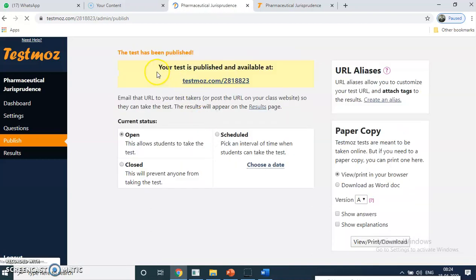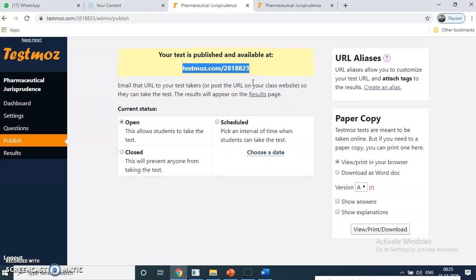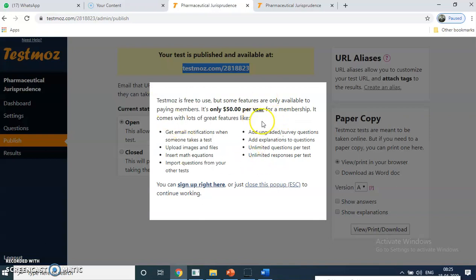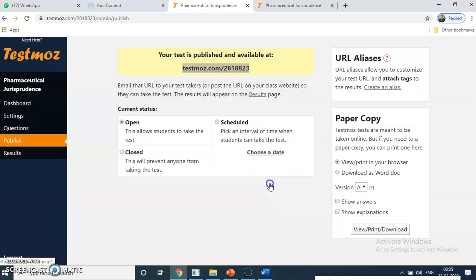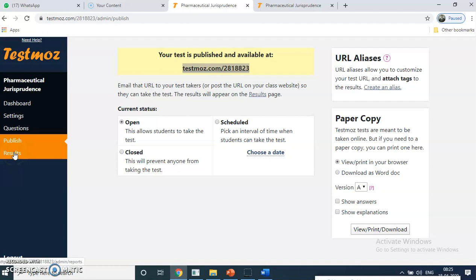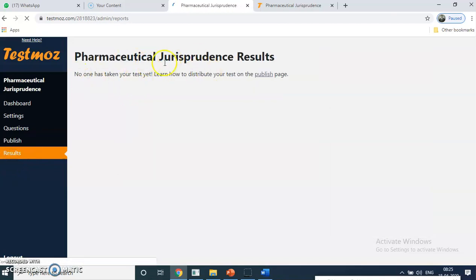Now I am publishing. My test has been published. You have to copy this particular link along with the password — the keyword 1, 2, 3, 4 — and share it with students via WhatsApp, email, or on Google Classroom. The scheduling close time and timing settings are available in the paid version, not free. After that, click on the results section to see how many students appeared for the test and how many are not done. Right now nobody has taken this test, so you cannot see any marks here.